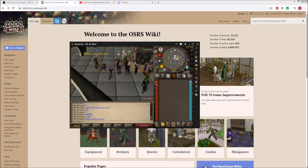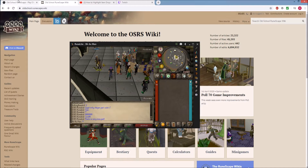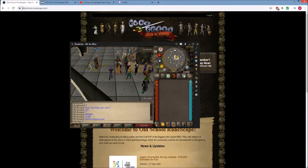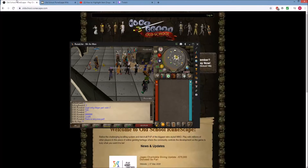In this video I'm going to show you how to have RuneLite always be on top. What I mean by that is RuneLite is going to be the application that always takes priority over any other application. As you can see here, if I click on oldschoolrunescape.com or switch over to the wiki, RuneLite never falls behind these pages — it's always the top program.